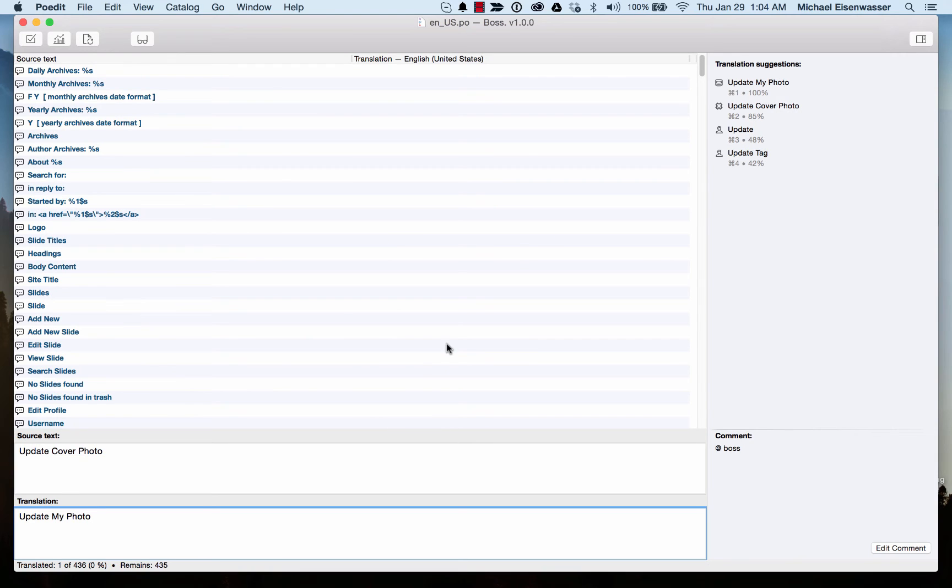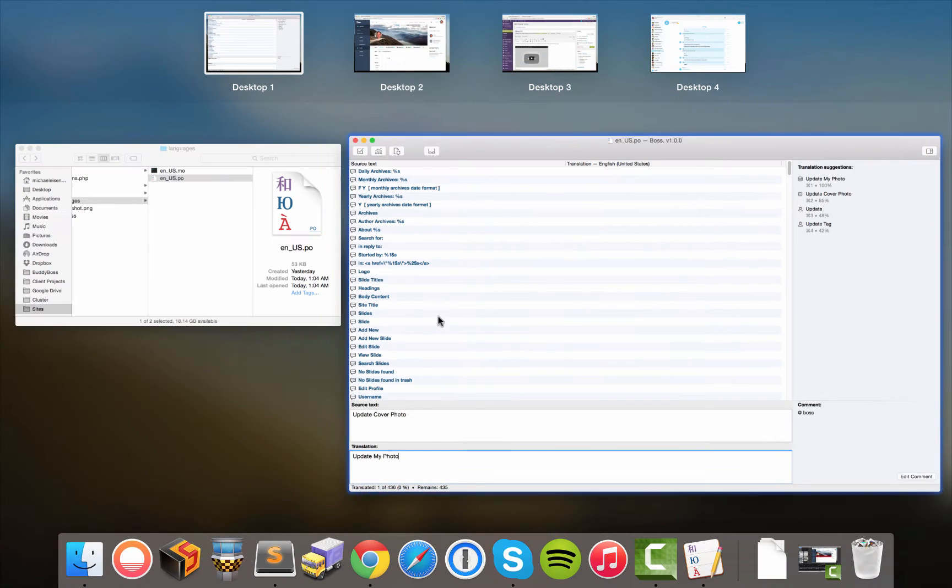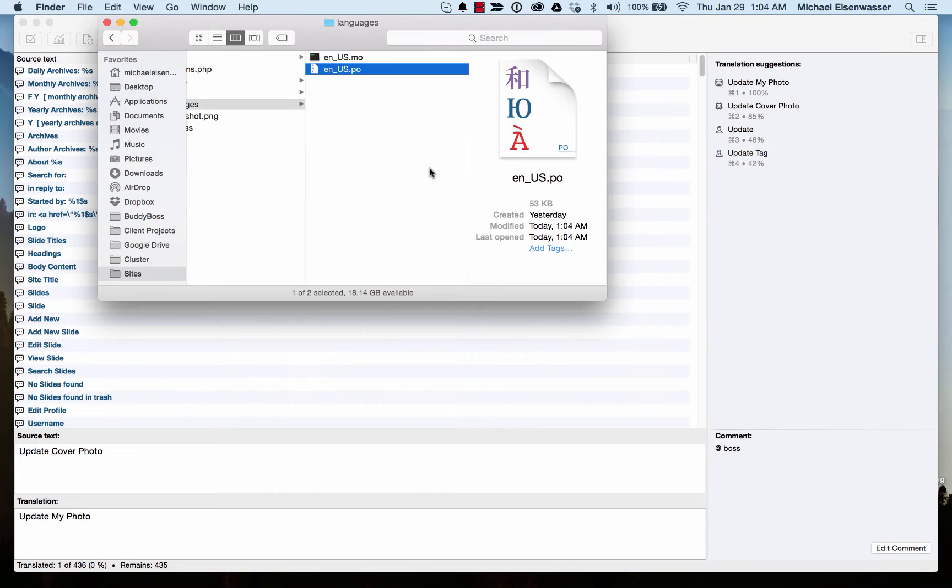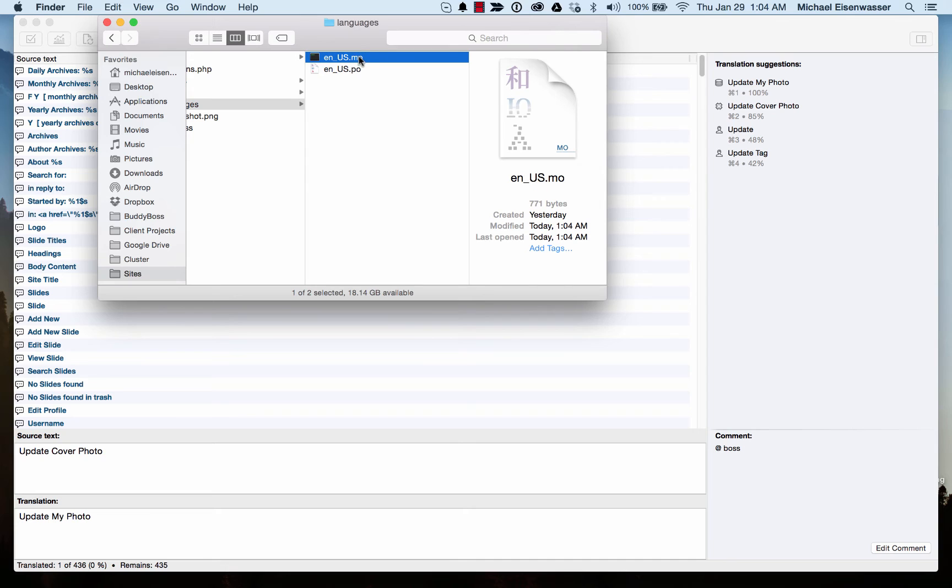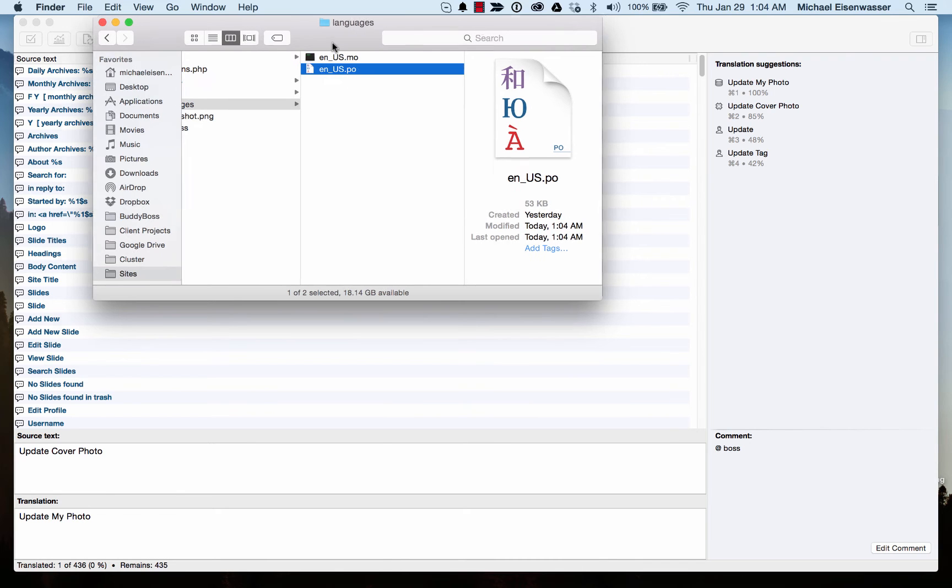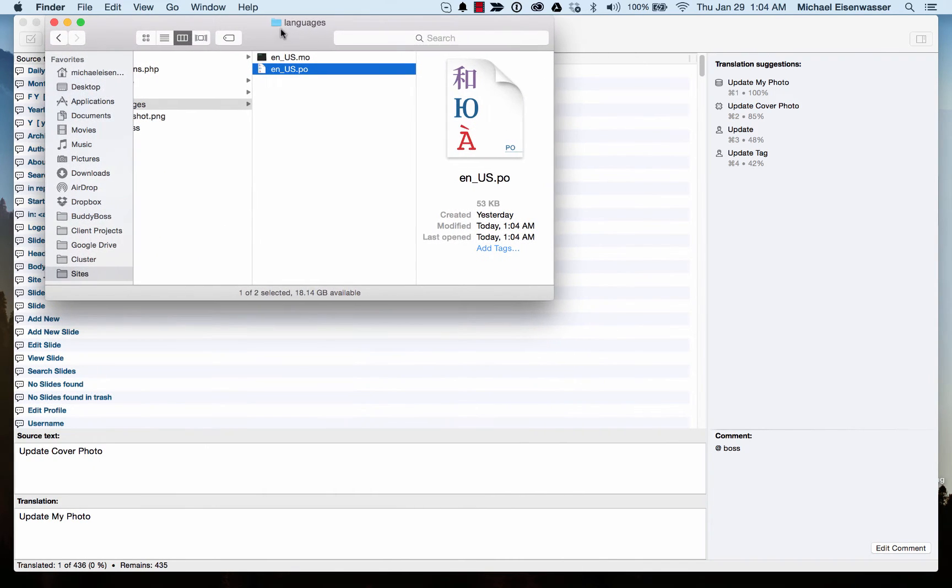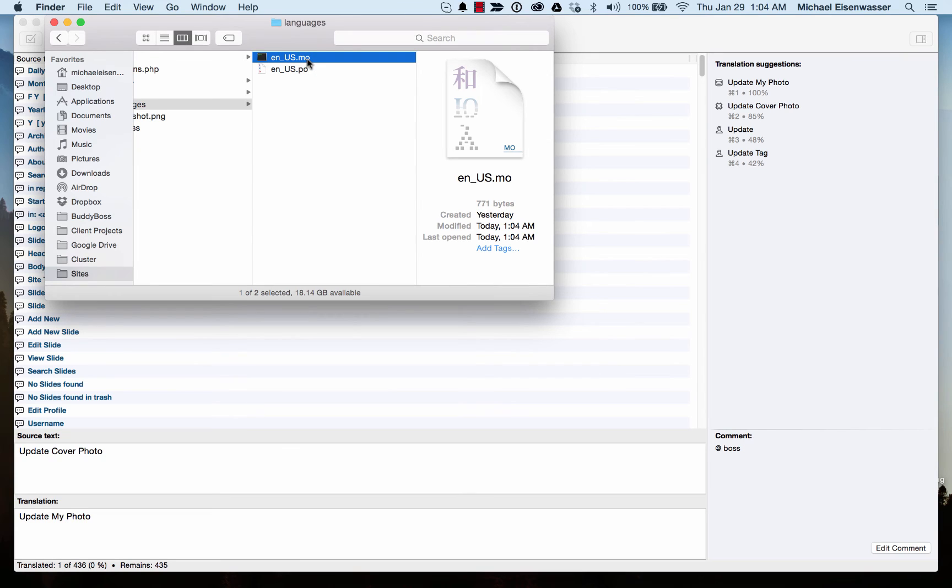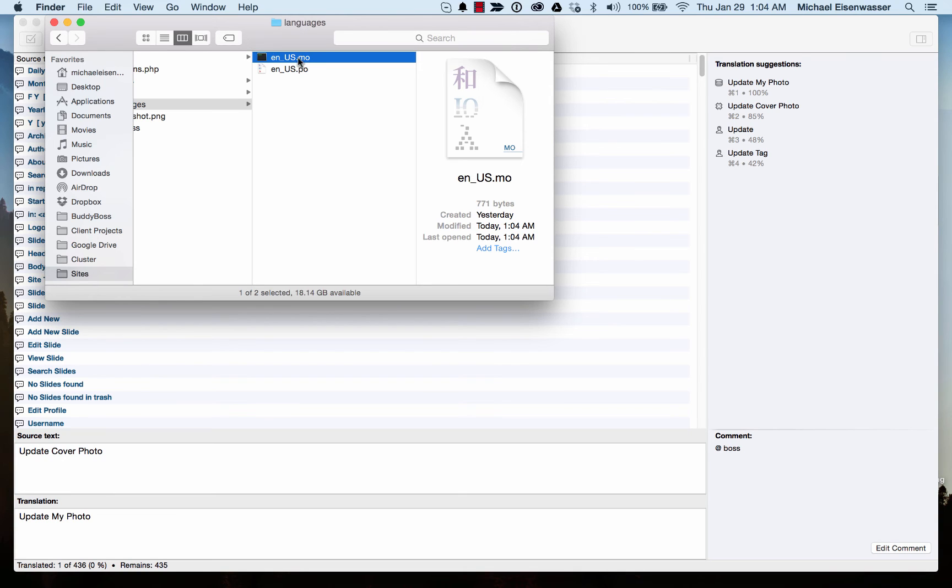Now, it's important to note when you save it, you need this .mo file and the .po file. Basically, the .po file is a file that a human being can read, and a .mo file is a machine file. It's the file that is actually read by WordPress. You have to make sure both of these are uploaded because the .mo file is the one that is actually in use. If you don't have it, nothing gets translated.